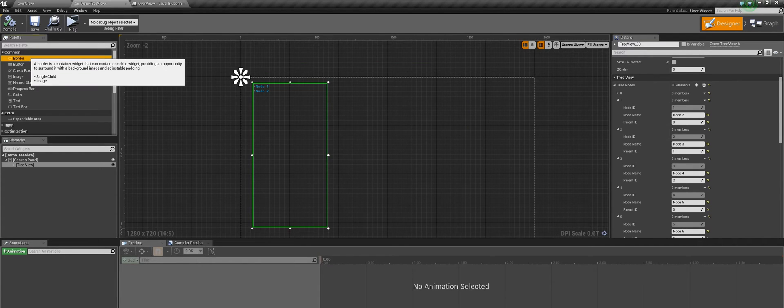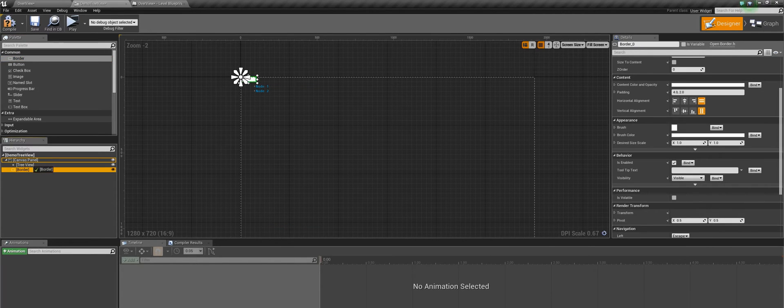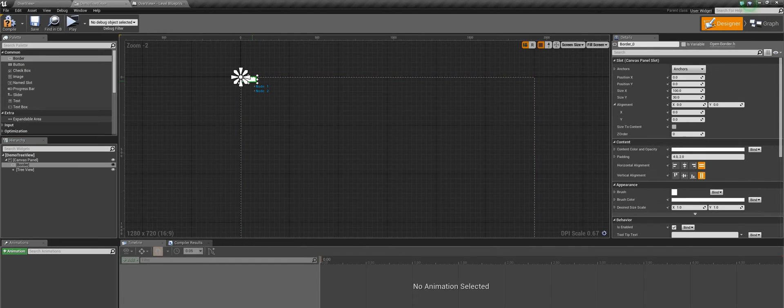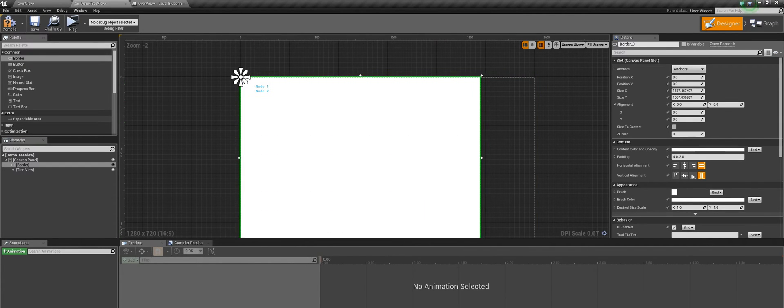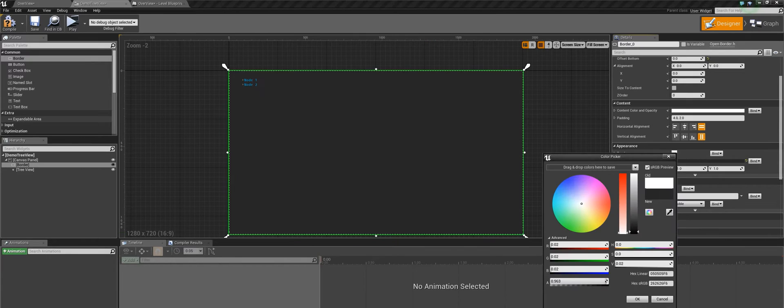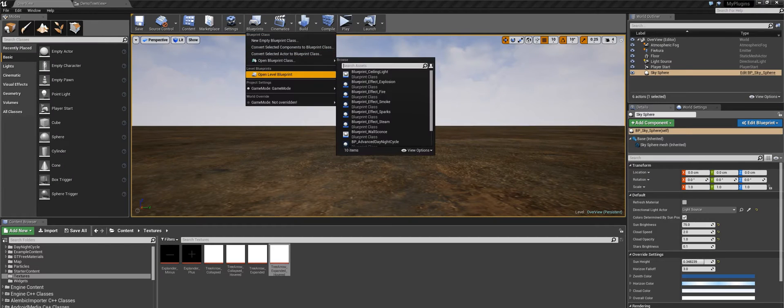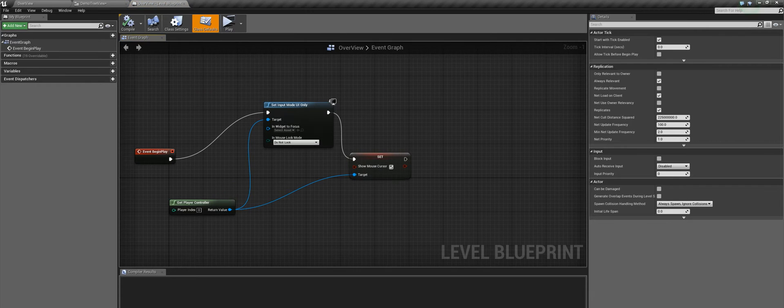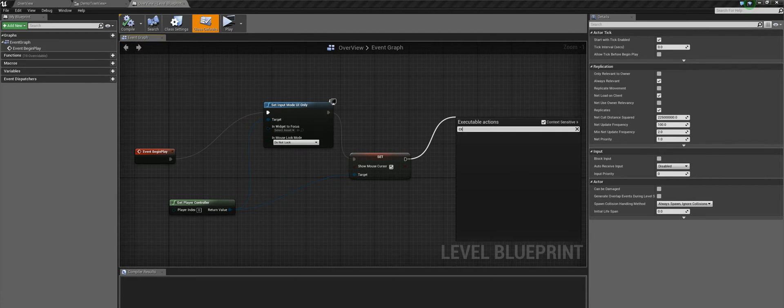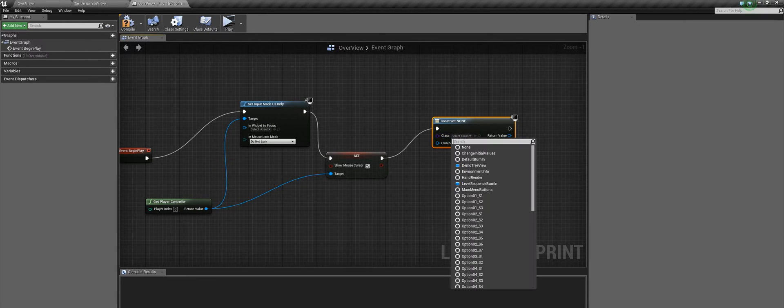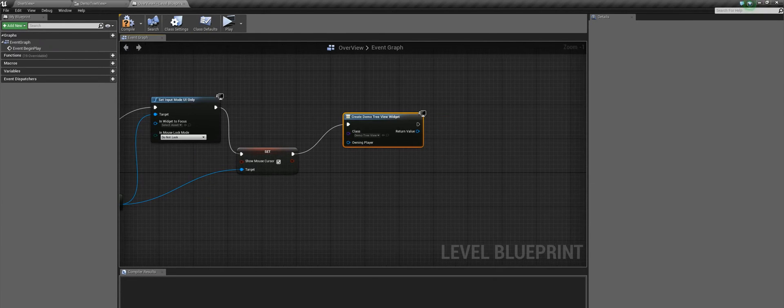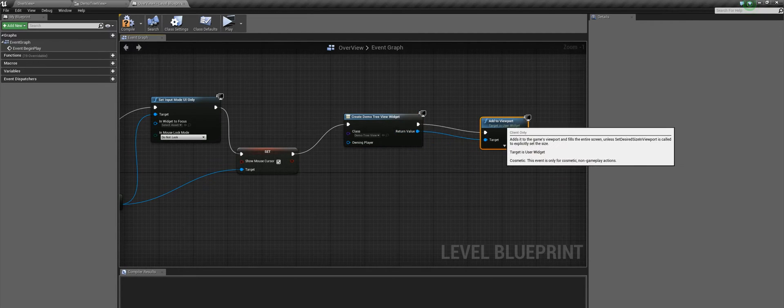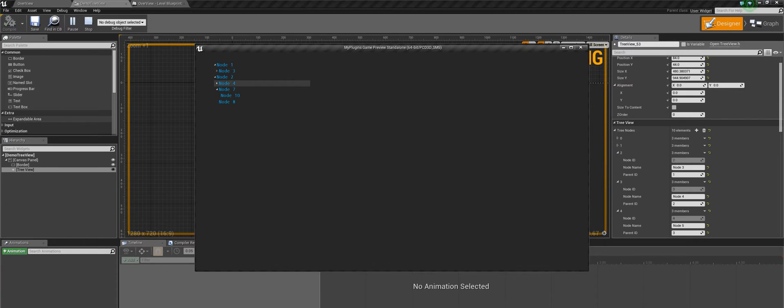Now we are left with only two root nodes. Now let's add a simple border background for this widget. Now we will move to our level blueprint and add this widget to the viewport. So here it is, we have our very first preview control ready.